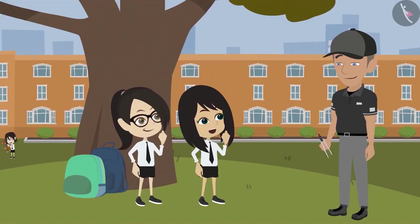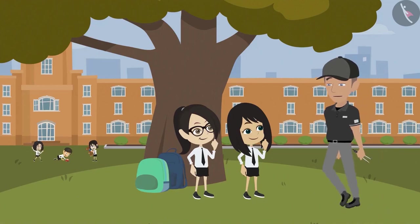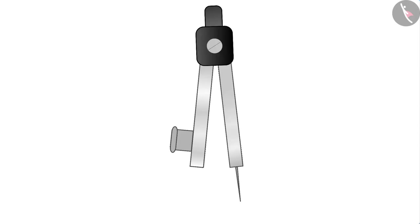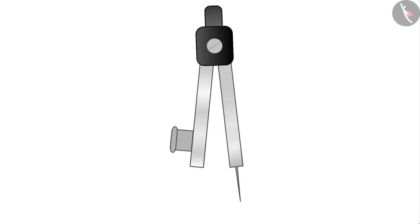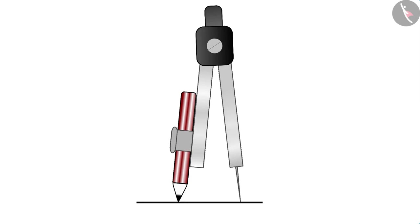How sir? Please show us how it works. Of course. Look at the compass. The pencil is fixed in such a way that the writing end of the pencil and the pointed end of the compass are on the same line.